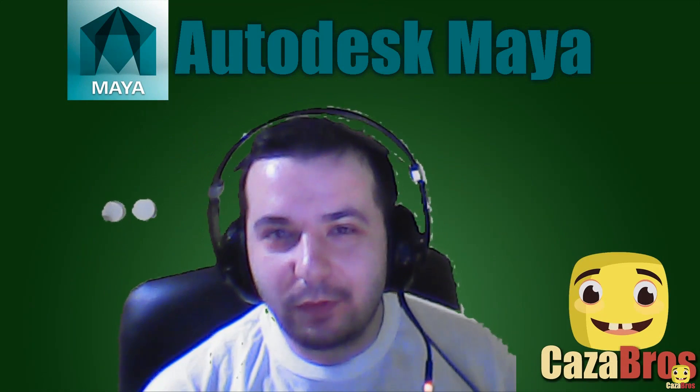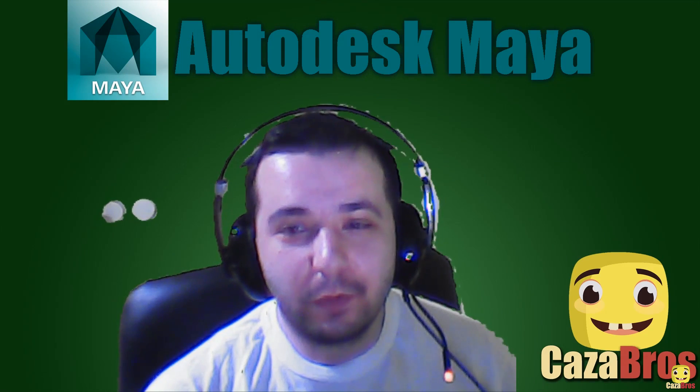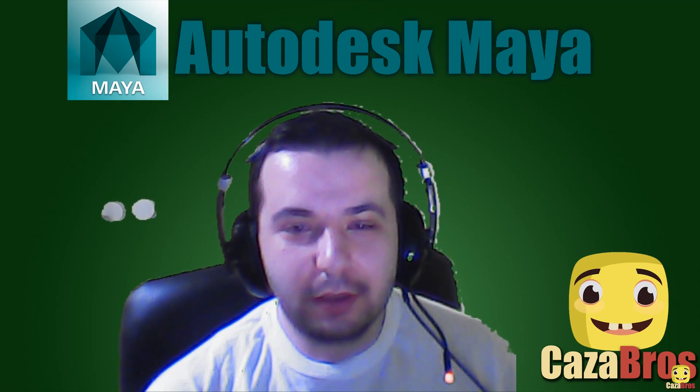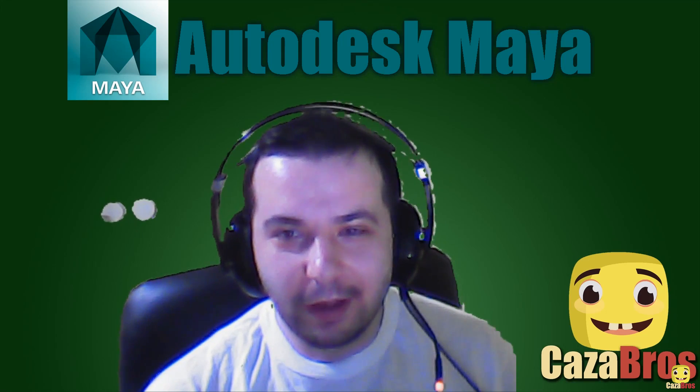So thank you guys very much for watching. If you like this video please press like and maybe share. If you want to see more content like this please press subscribe. And if you have the possibility please consider supporting me on Patreon from just a dollar a month. Thank you and goodbye.